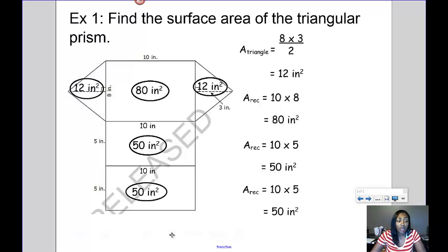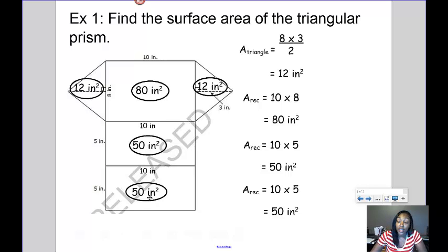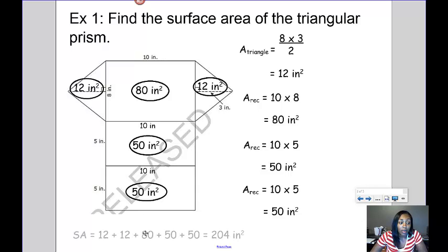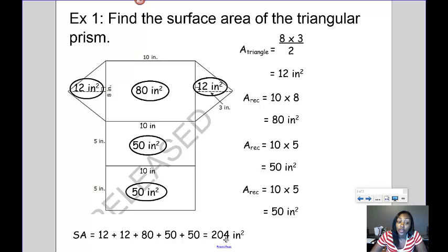Now that I have the area of all the different faces on my triangular prism, to find the surface area I simply need to add them all together. So I'm going to add 12 plus 12 plus 80 plus 50 plus 50, which gives me a total surface area of 204 inches squared.